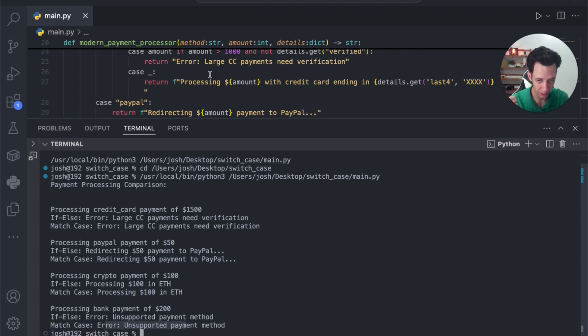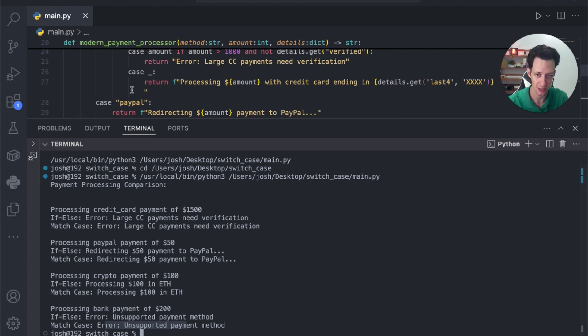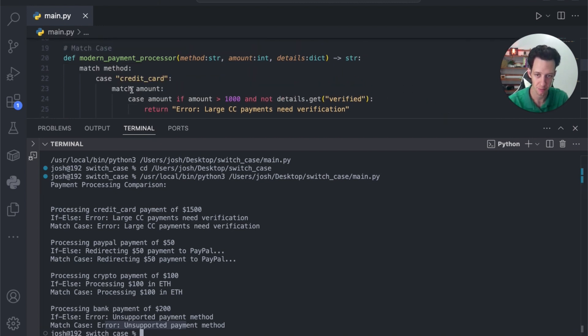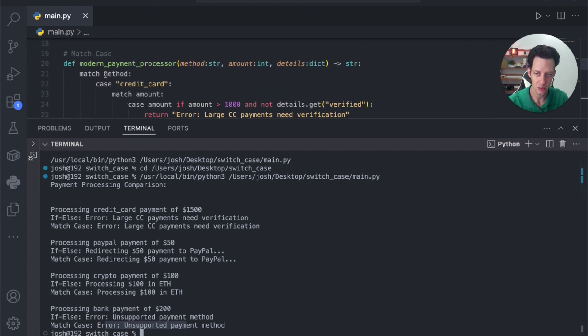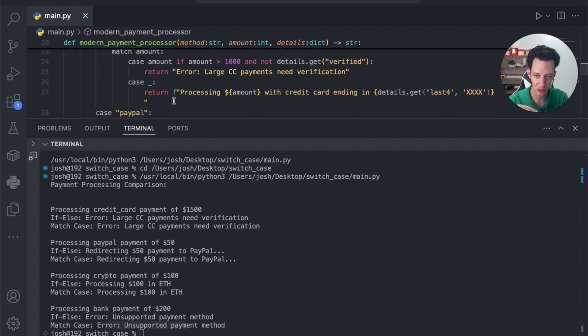One, I made the code shorter. Two, this is more optimized because we're doing pattern matching. I'm trying to match the method with its value. And this just cleans everything up.